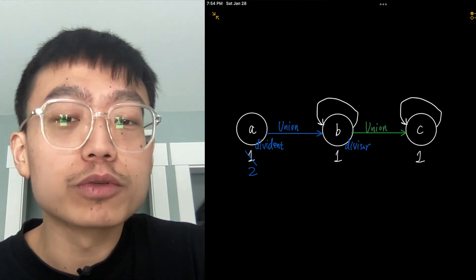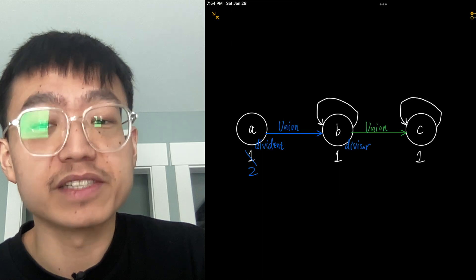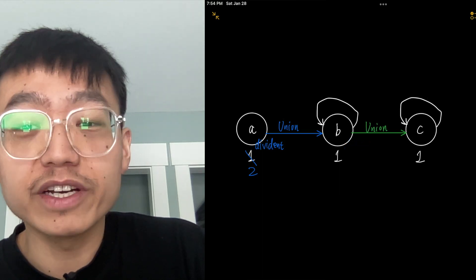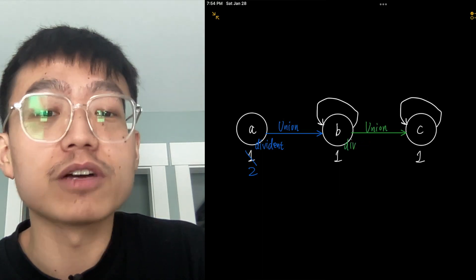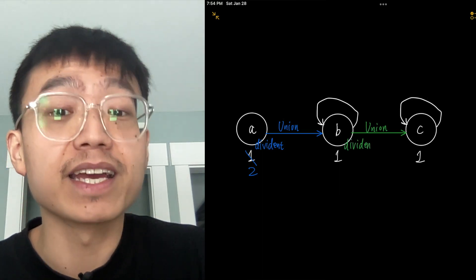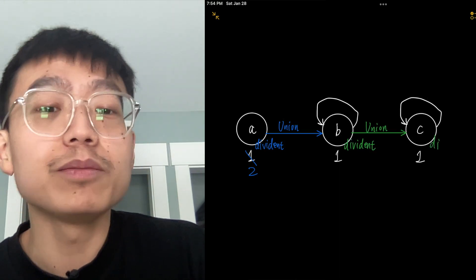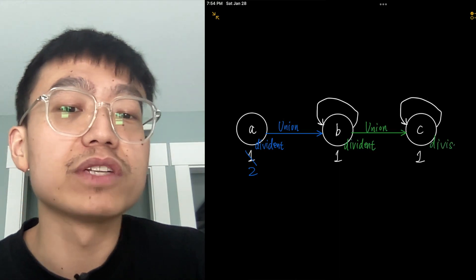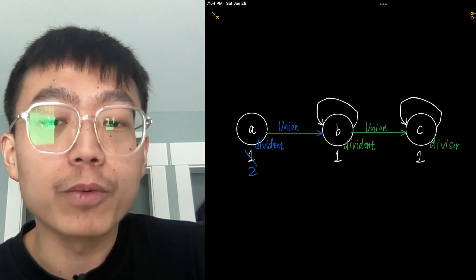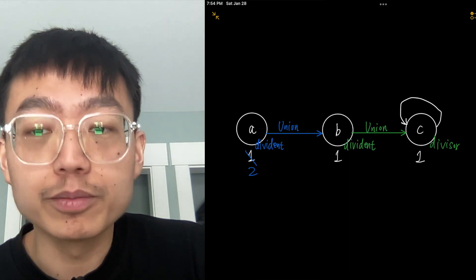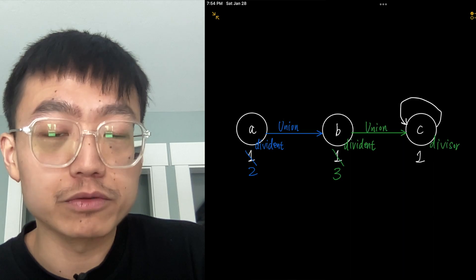Similarly, we continue to process the equation b divided by c is 3, using the union operation by joining the groups of b and c together. We just attach the group of dividend b to that of divisor c, so that we can update the weights of group b to reflect the ratio between these two variables.